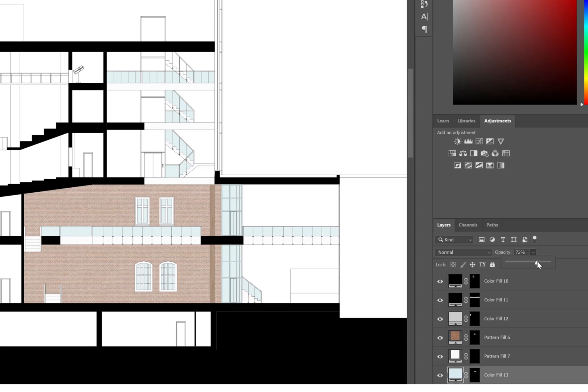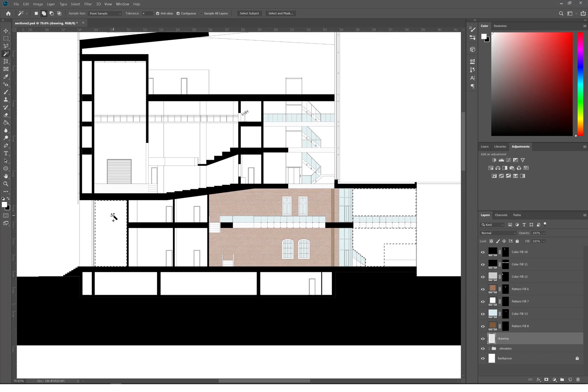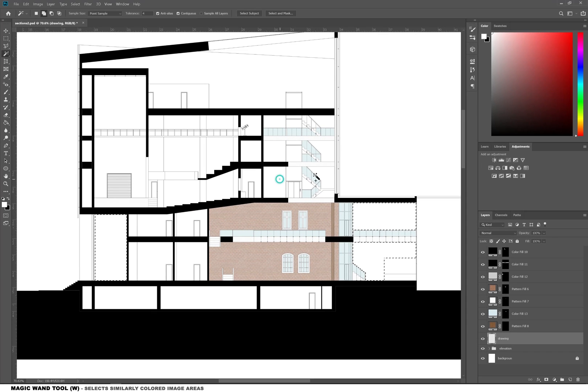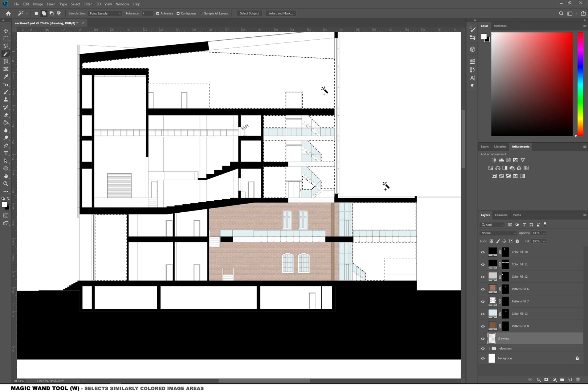By selecting the walls and adding different shades of off-white, the further away the wall is the lighter the color of the wall. We begin to fully understand the depth of the section.